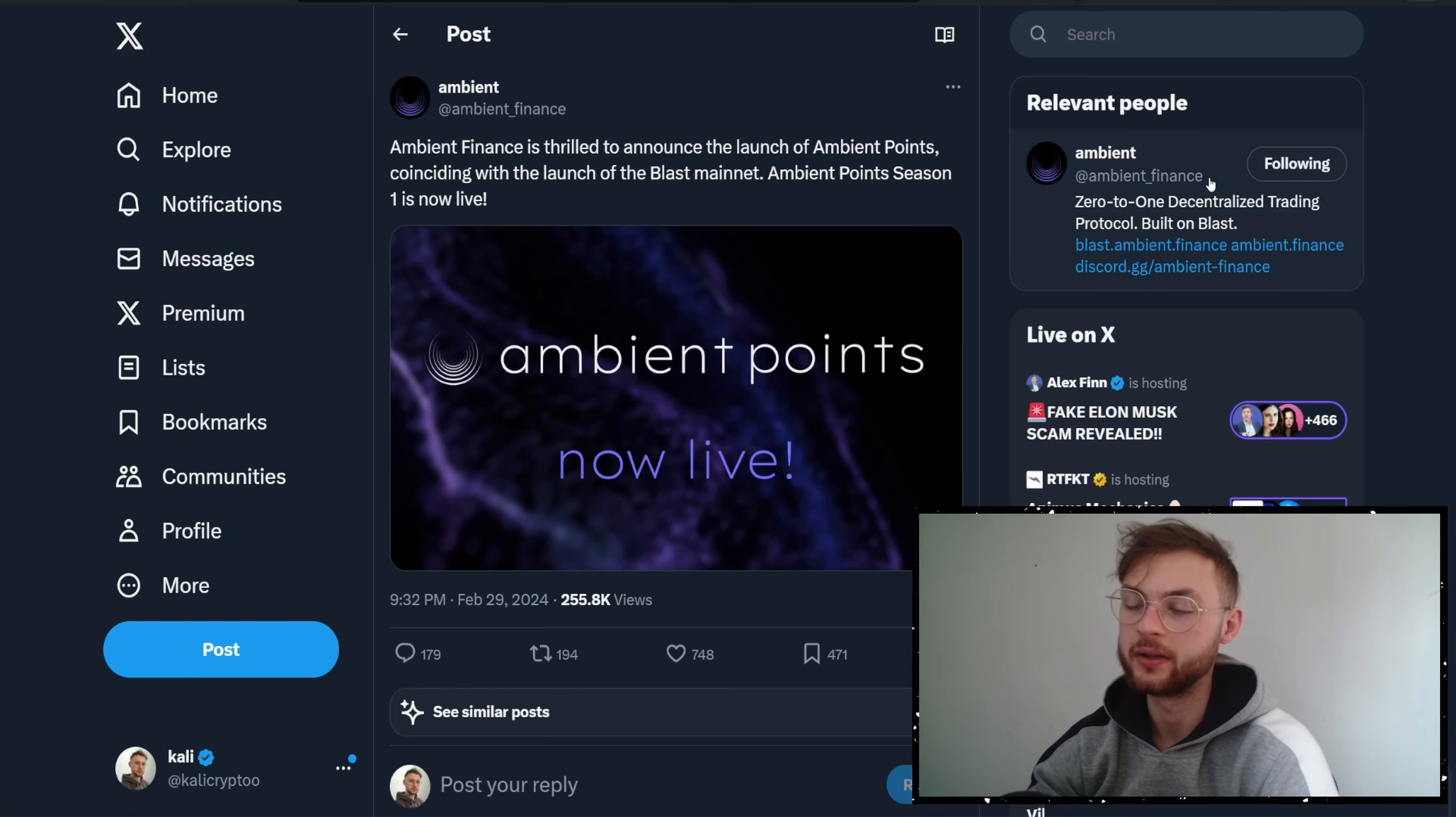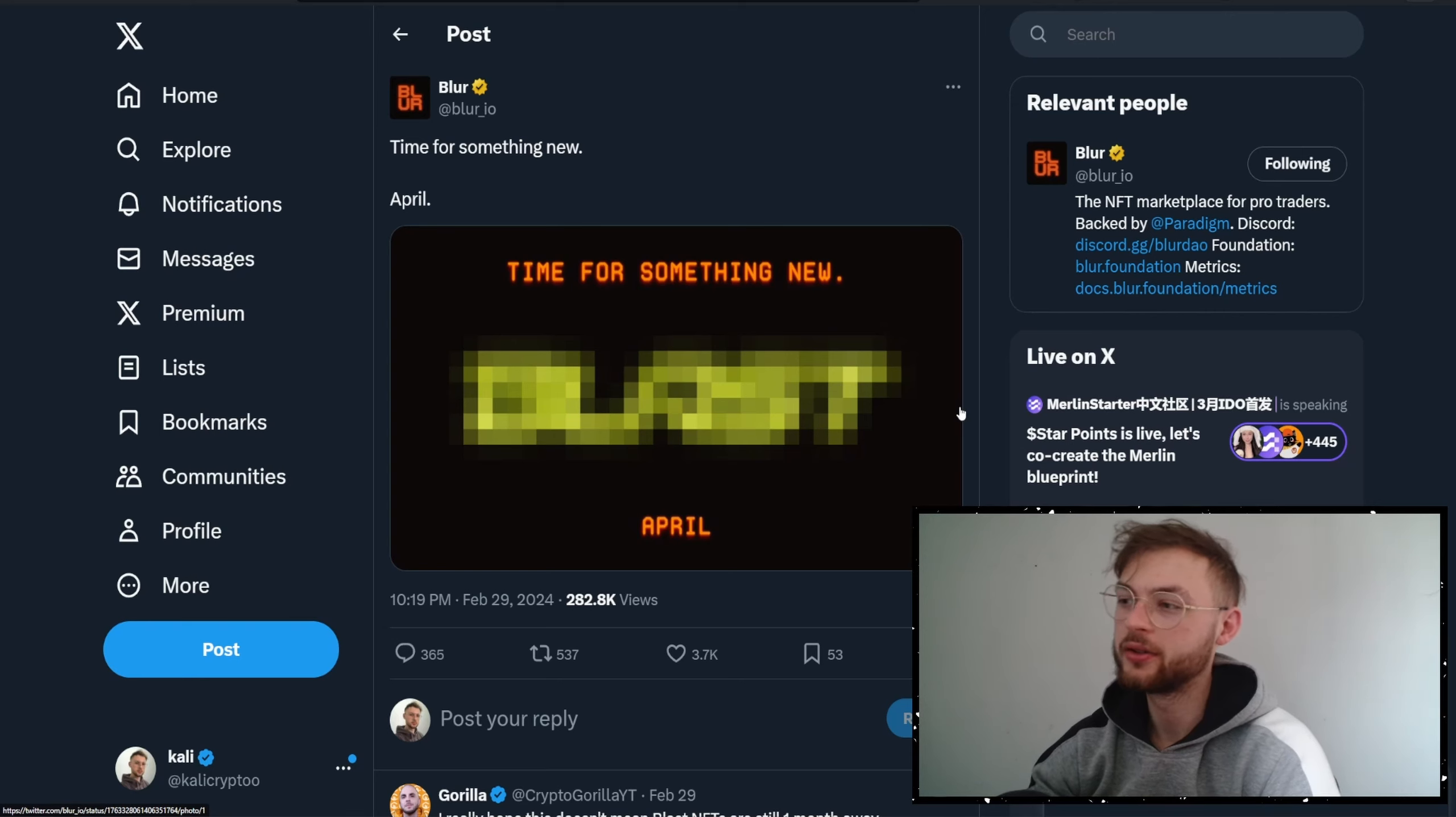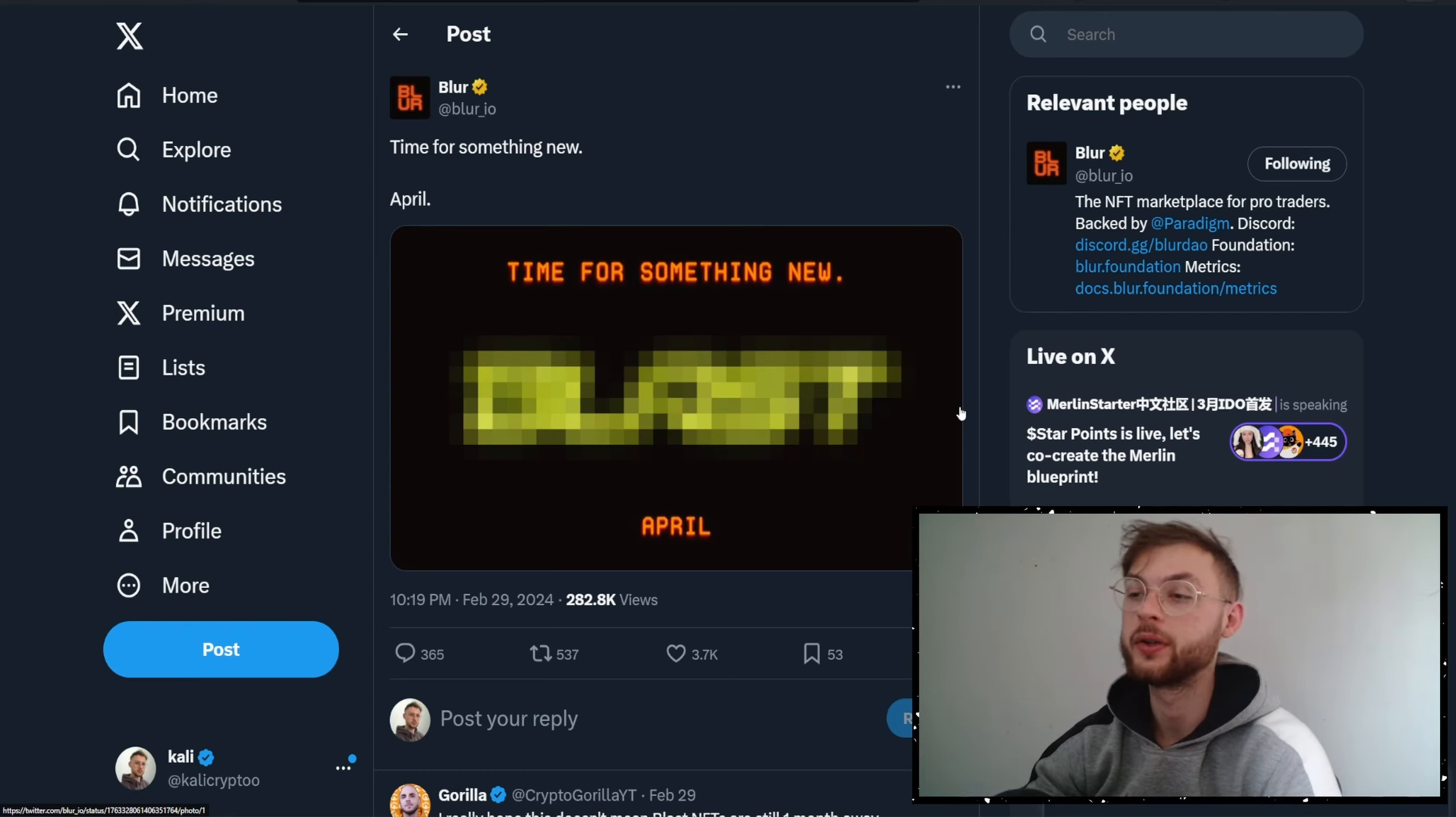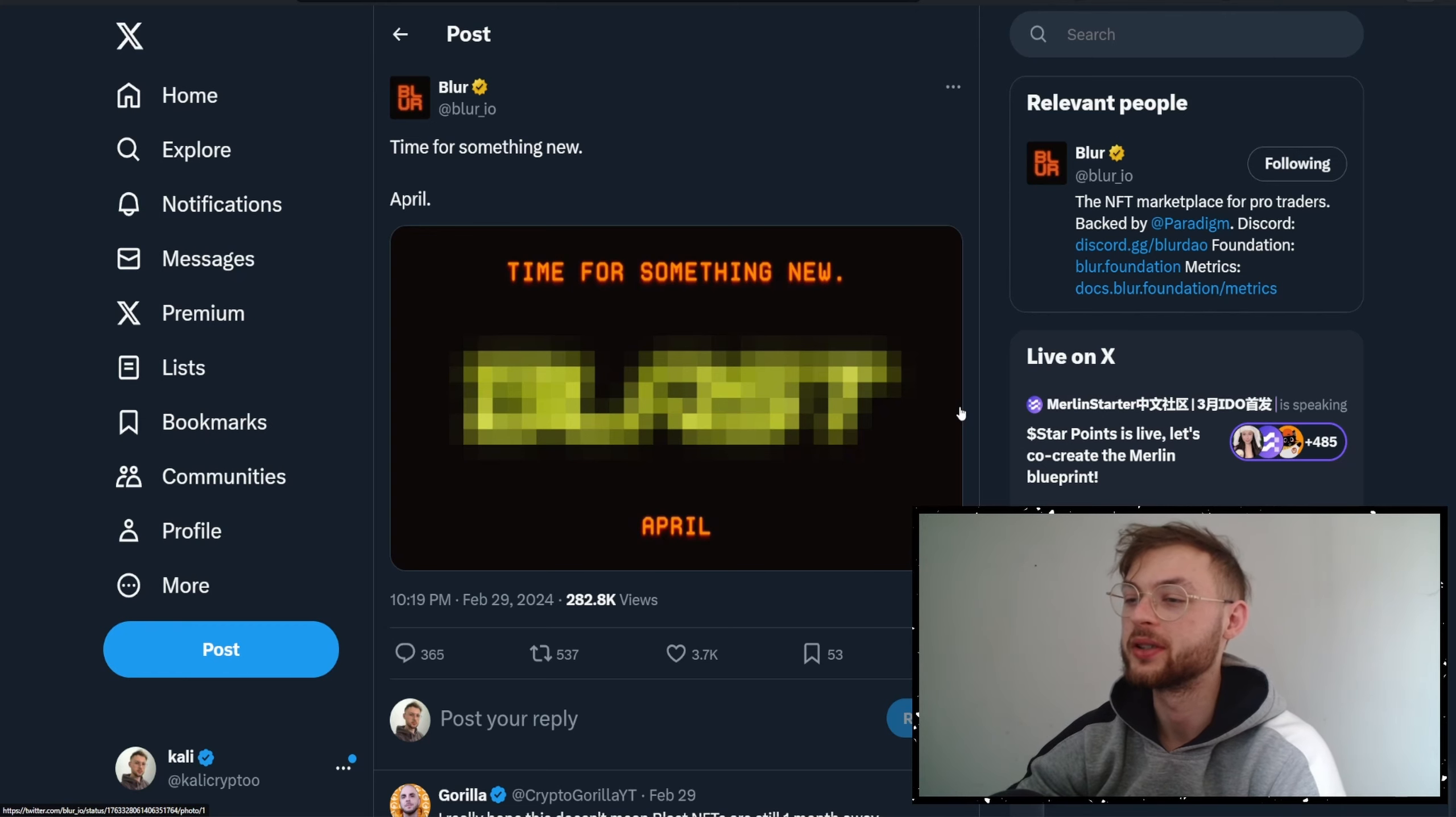Another news we've got from Blur—they said "time for something new." I don't know what that means. Maybe we're going to see some incentives for Blur stakers, maybe they're going to do an airdrop quicker than we expected, or maybe Blur is going to integrate a Blast marketplace onto Blur. Everything is possible.